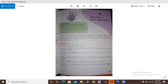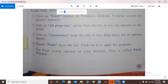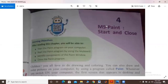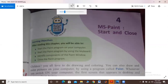Assalamu alaikum, class 3, welcome back to your online classes, my dear students. Today is your first lecture of your computer class 3. Firstly, open your book — page number 33, chapter number 4. Let's start. Today your lesson number is 4. We will read out the unit name and the title of your unit, and then we start today's reading.